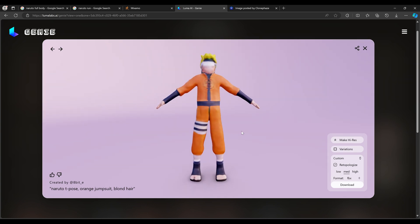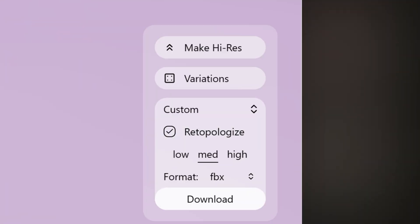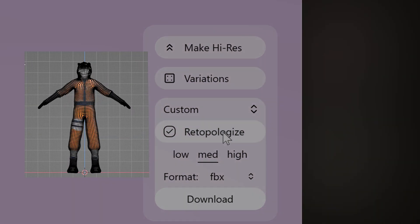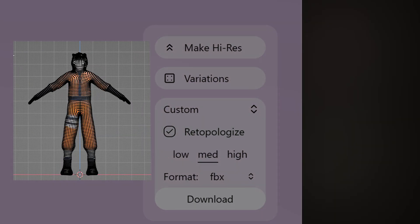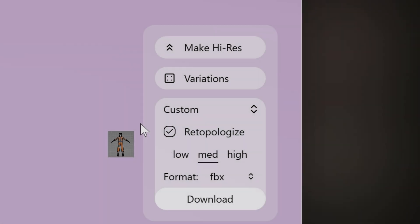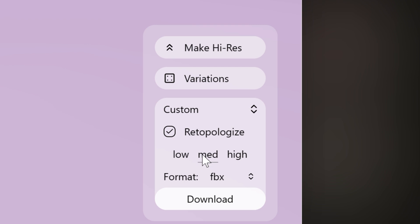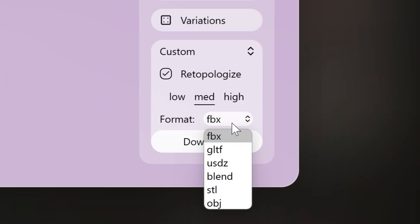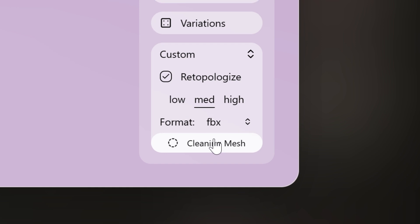Remember, we're not looking for perfection because we're going to use Animate Diff later to make it look better. You can also Retopologize — I think that's how you say it — which creates new topology, basically making the mesh look cleaner to help improve the way it animates. When you click it, you get options of low, medium, and high poly. I don't think you need high for what we're doing — I'll keep it medium. Then choose the format; I'm going to save it as an FBX file and download it.